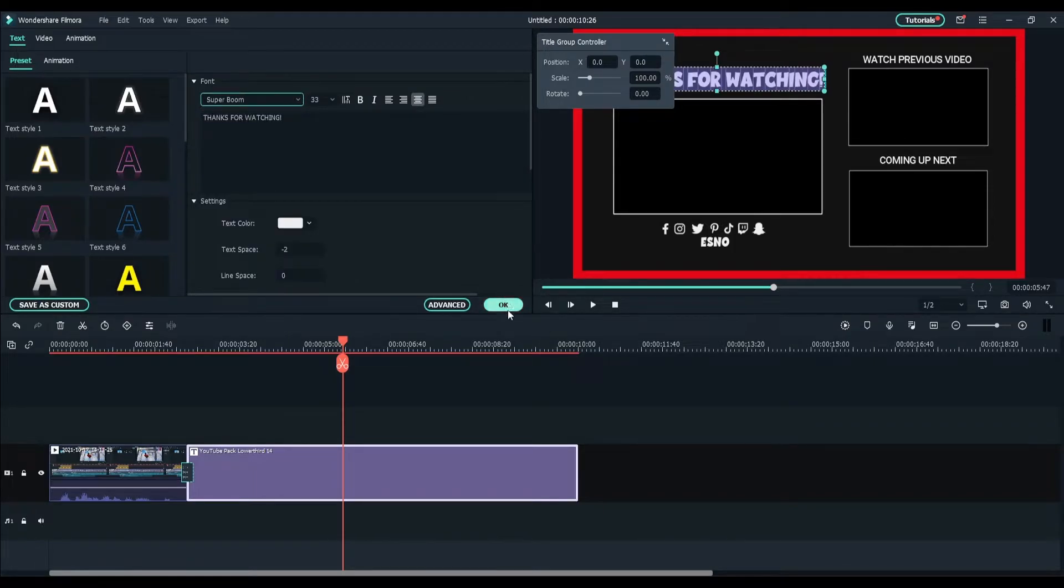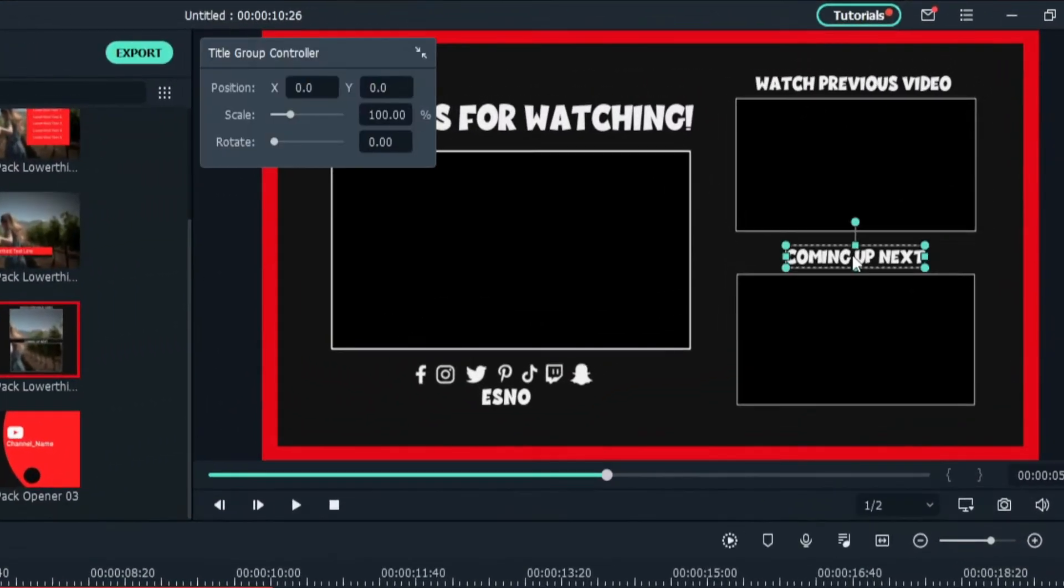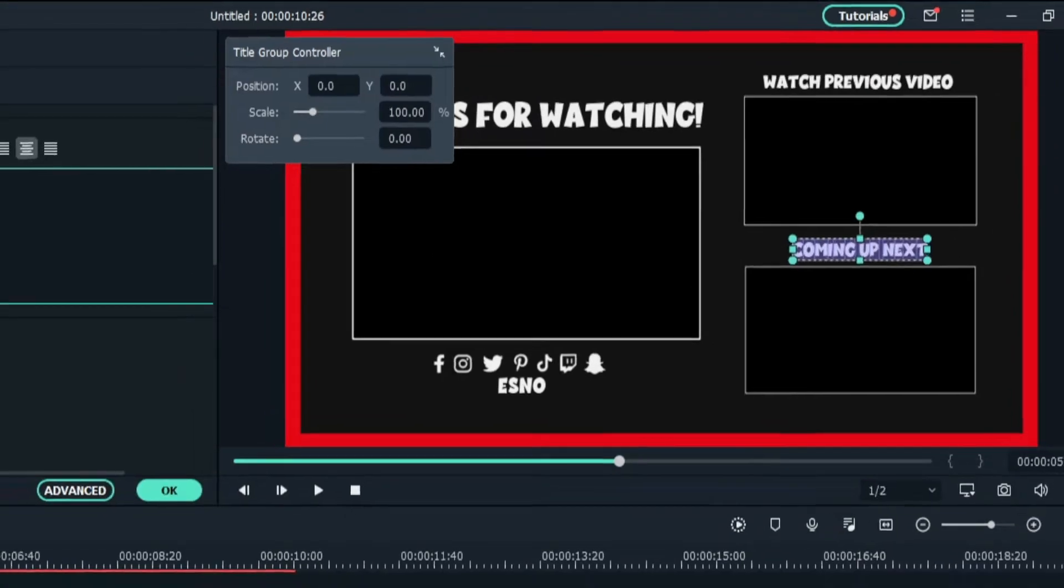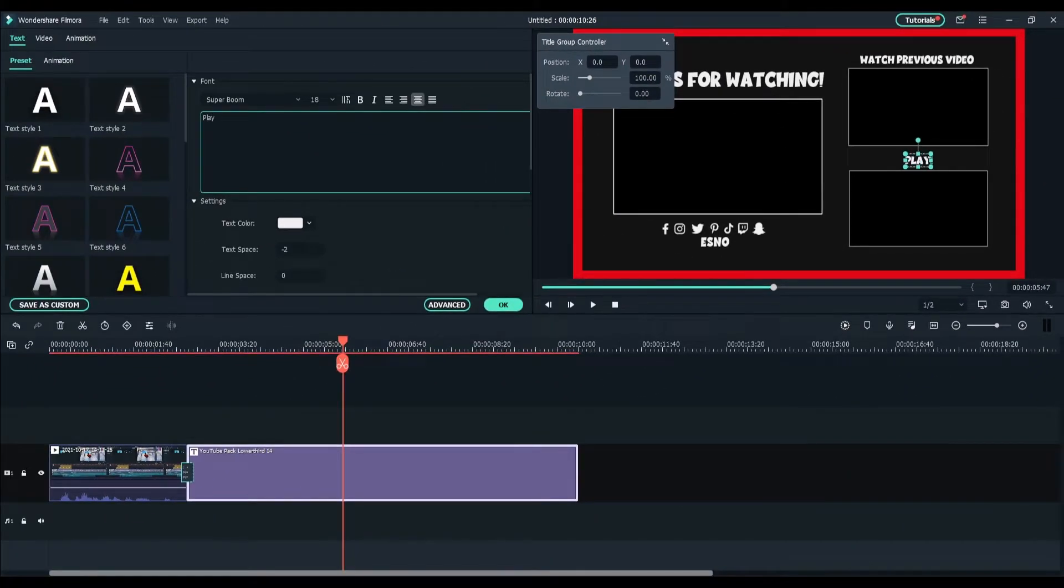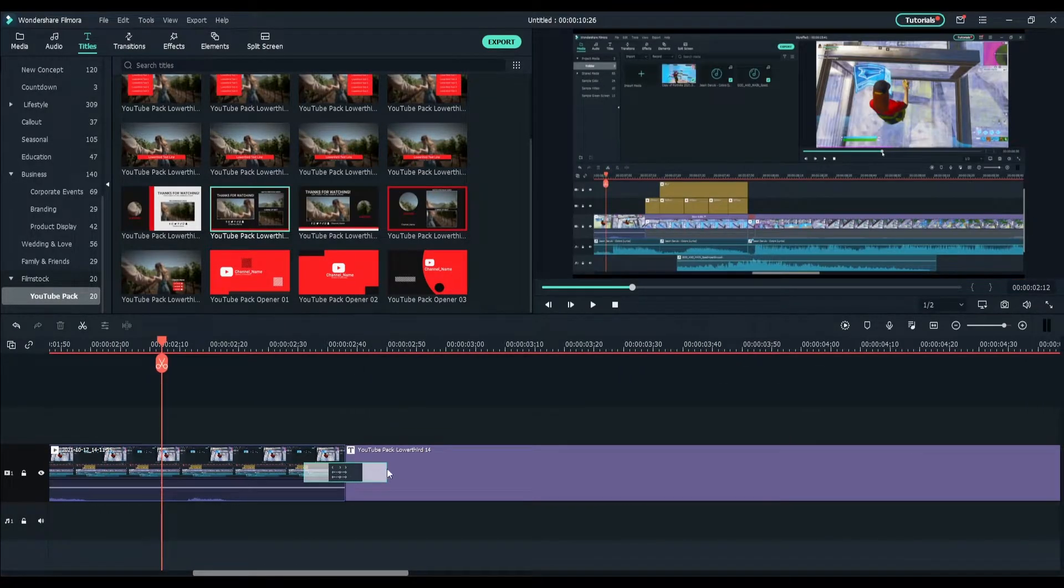Let's say I wanted to change this to playlist. We'll click and change it to playlist. It is very simple to do. I recommend adding a transition here.